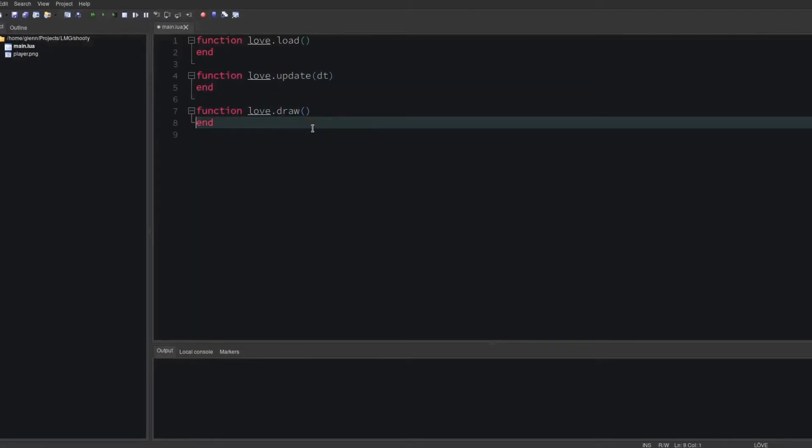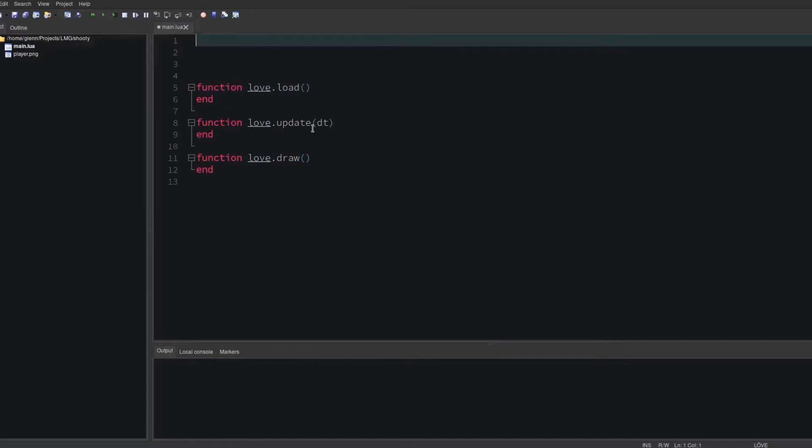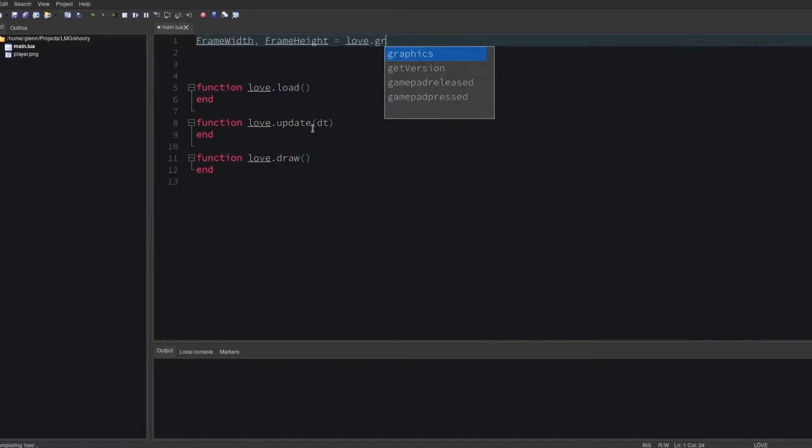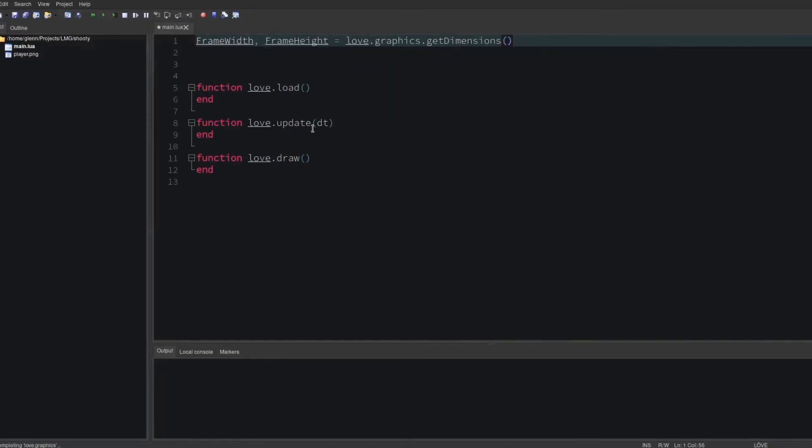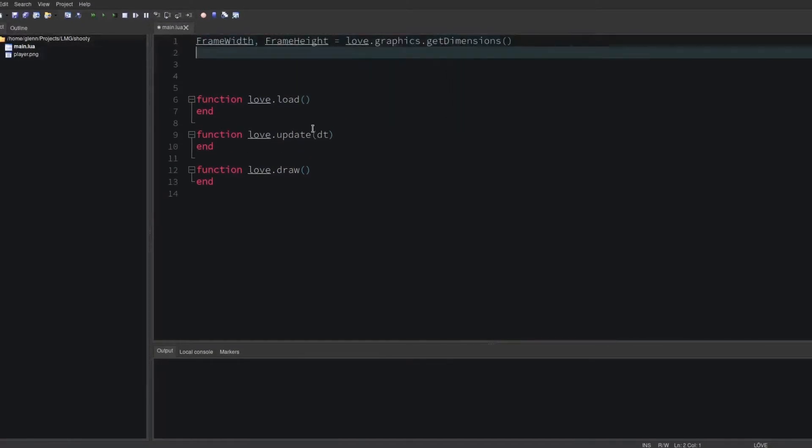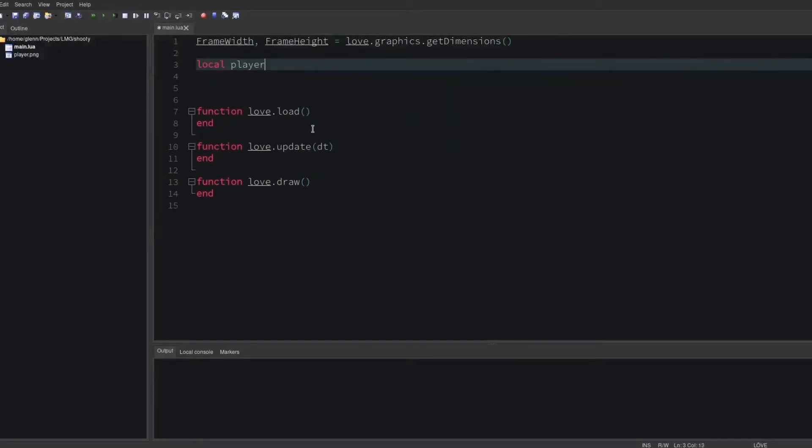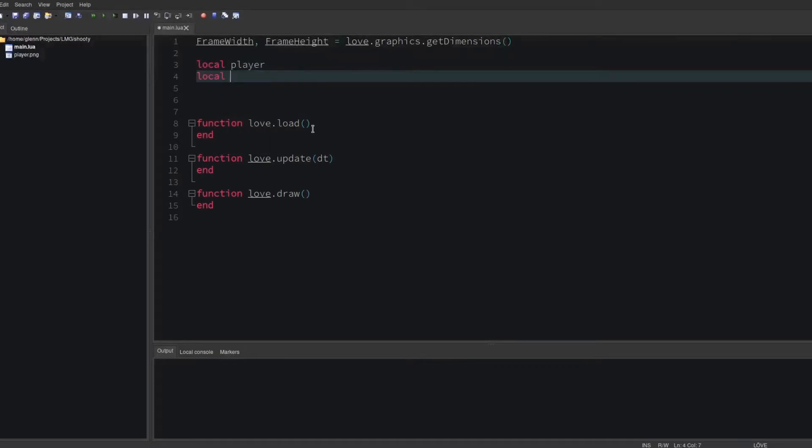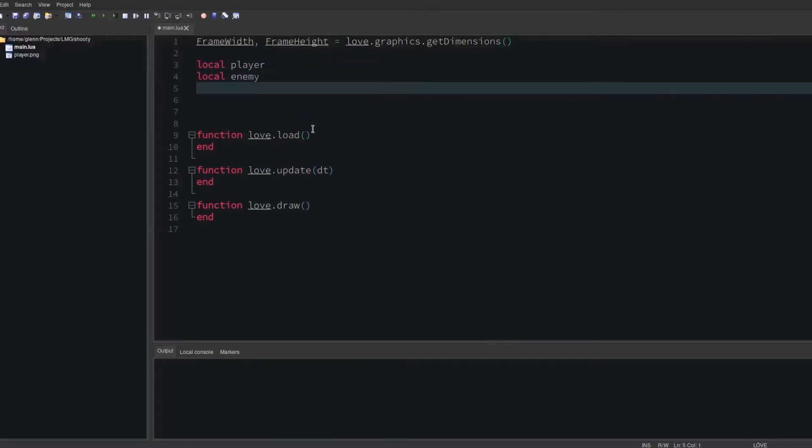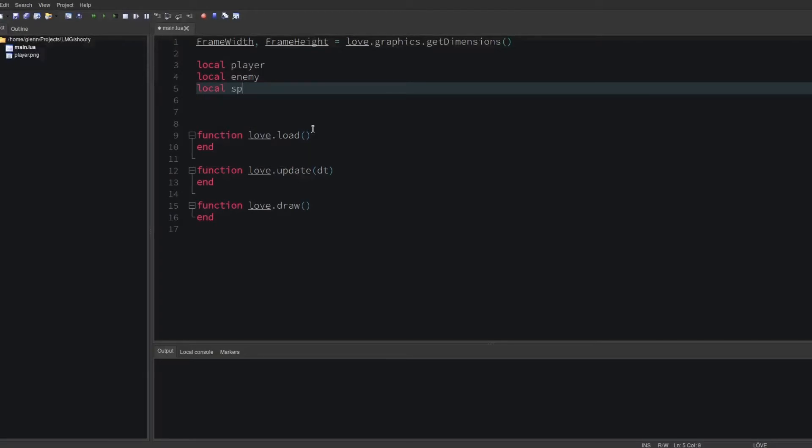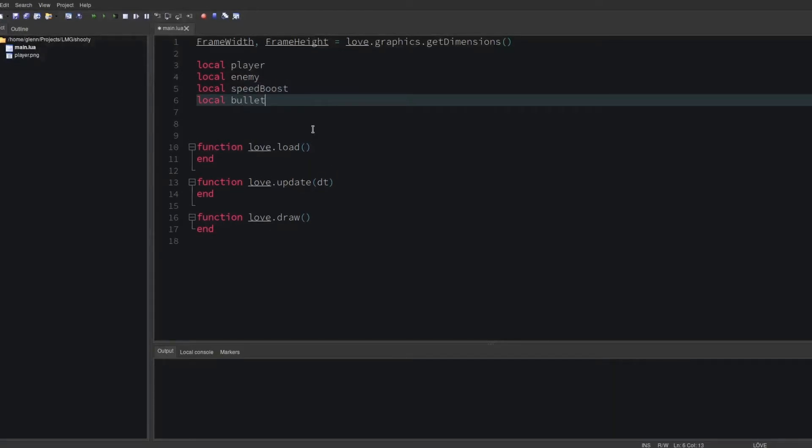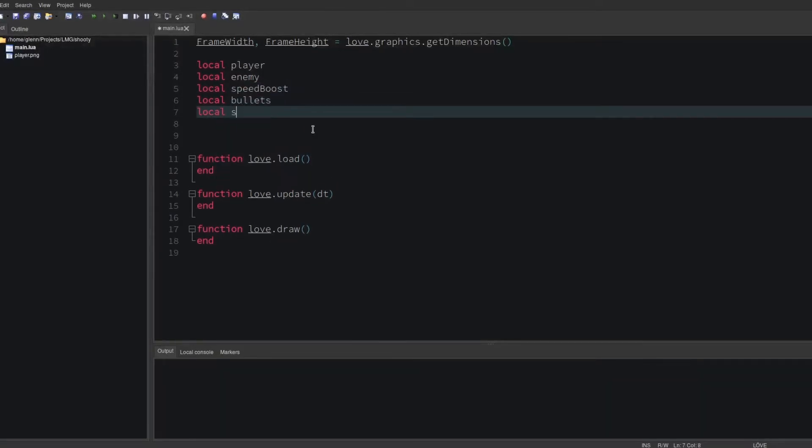Now let's create some global variables as shortcuts for getting the window dimensions. Then we'll declare some local variables. We know we're going to need the player, the enemy, we'll increase the enemy's speed over time, we definitely need bullets, and lastly a score.